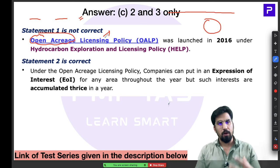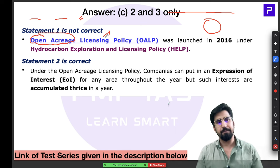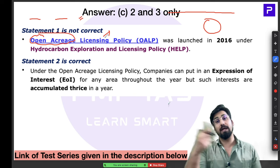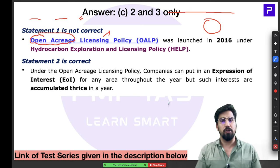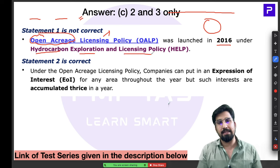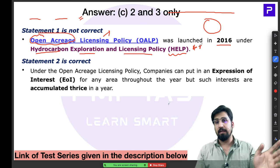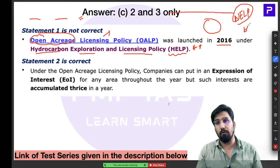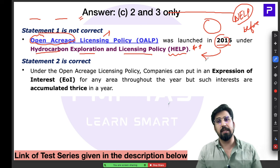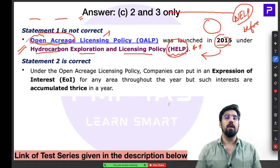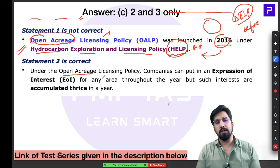To make the mining process simpler, more competitive, and more profitable for the government, the Open Acreage Licensing Policy was launched in 2016 under the Hydrocarbon Exploration and Licensing Policy — called HELP. This is a star-mark point. Before 2016 there was the New Exploration Licensing Policy (NELP); after 2016 NELP was replaced by HELP, which currently governs hydrocarbon exploration in India.